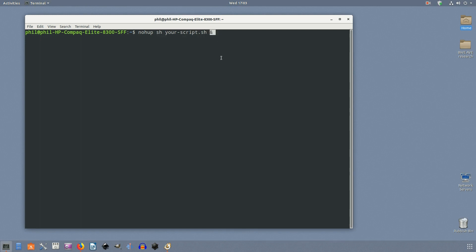Nohup works with just about any command that you run in the terminal. It can be run with custom scripts as well as standard system commands and command-line utilities.